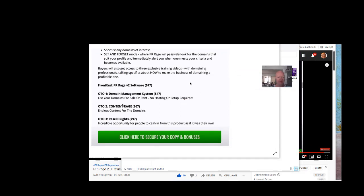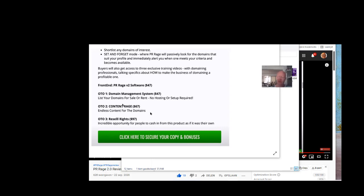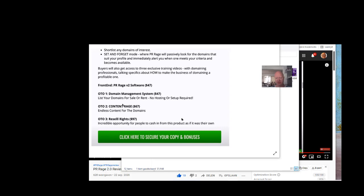So here you can see the pricing. And the front end product is $47. Then the domain management system is another $47. The second upsell is a content range. It gives you more content to make your websites for a domain if you want that. And auto 3 is the resale rights. So click on the link please. If you are interested in buying a copy. And to get some bonuses.